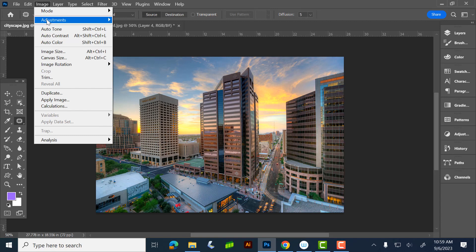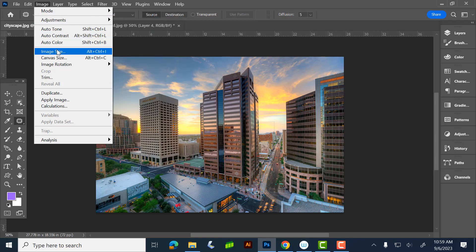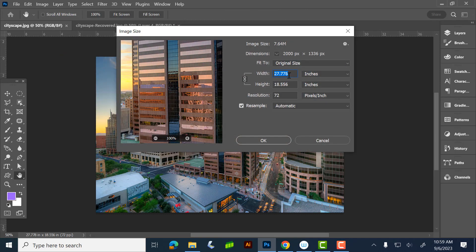One other thing while we're here: Image Size. This image is at 72 DPI, so if I make it any bigger it's probably going to pixelate — it's at its max. If it were at 300, I could go bigger. But at 72, I can go smaller, so if you want to make it smaller, you can do it here.